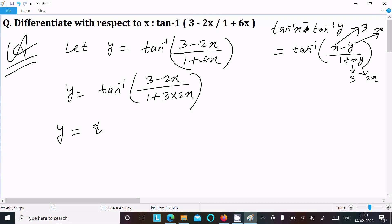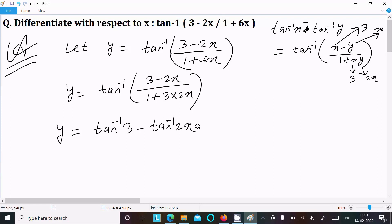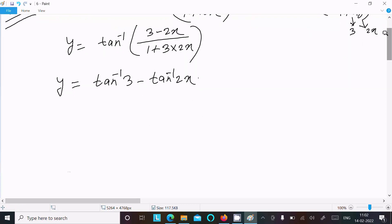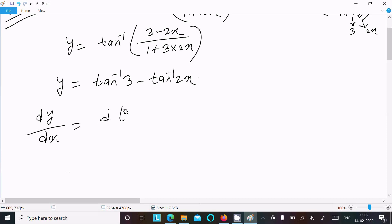So y equals tan inverse 3 minus tan inverse 2x. This follows from applying the formula with x equal to 3 and y equal to 2x: tan inverse (3 minus 2x) divided by (1 plus 3 into 2). Now we differentiate with respect to x, finding dy by dx of tan inverse 3 divided by dx.